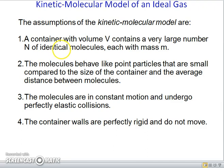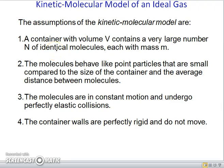The kinetic molecular model represents the gas as a large number of particles bouncing around in a closed container. We use the kinetic molecular model to understand how the ideal gas equation of state is related to Newton's laws. We will talk through several steps and you may need to go over them several times.